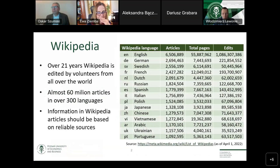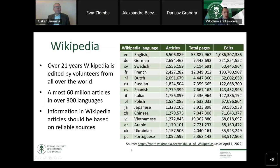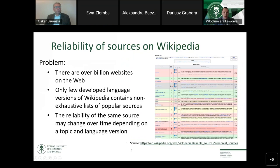As you can see in this table, the most developed language versions are presented. The most developed is English with more than six million articles. All of the presented languages have at least one million articles. Reliability is a subjective concept — the reputation of the same source can be assessed differently depending on a person or group of persons. Some sources can be reliable in one language version of Wikipedia, but in another they cannot be considered a source of information.